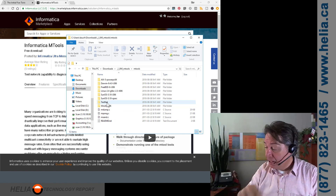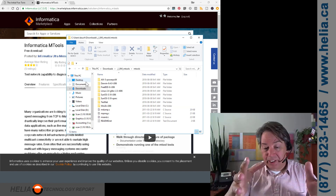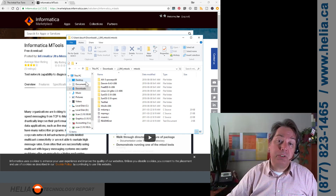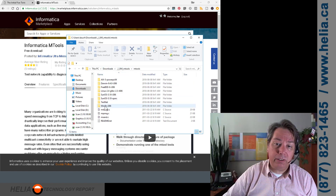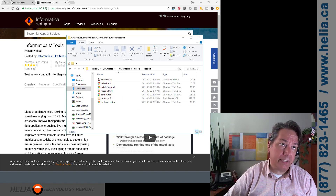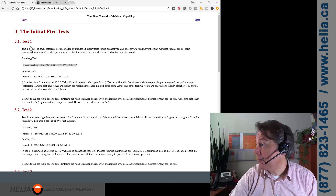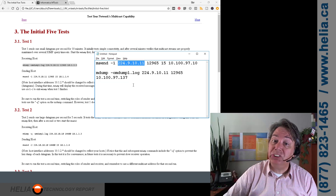You'll want to move those two computers around to different segments to test thoroughly, since in a real implementation you send multicast from one phone to all the others. In the tools, go into the Win2K directory. There's also a testnet directory — inside it you'll find an 'initial five' file with some instructions and different IP addresses. We're doing test one today.